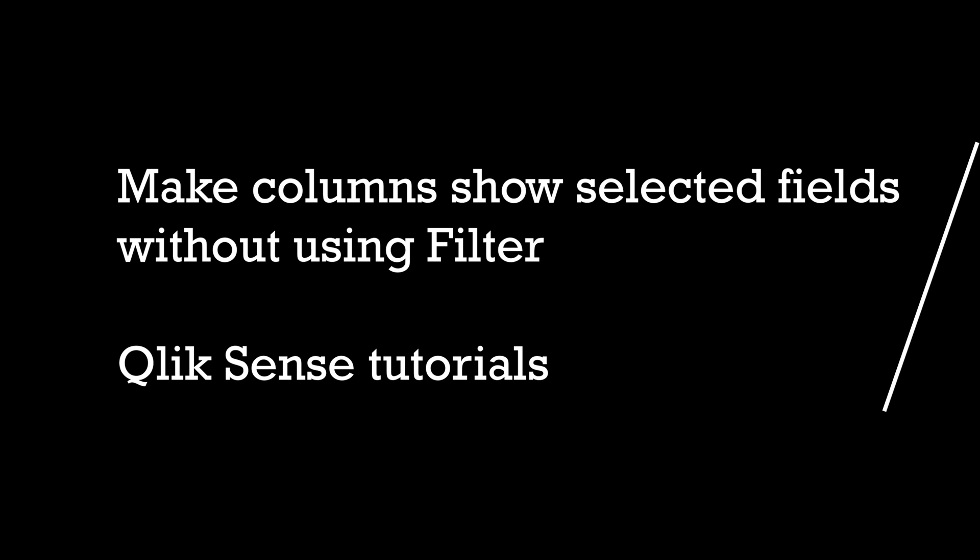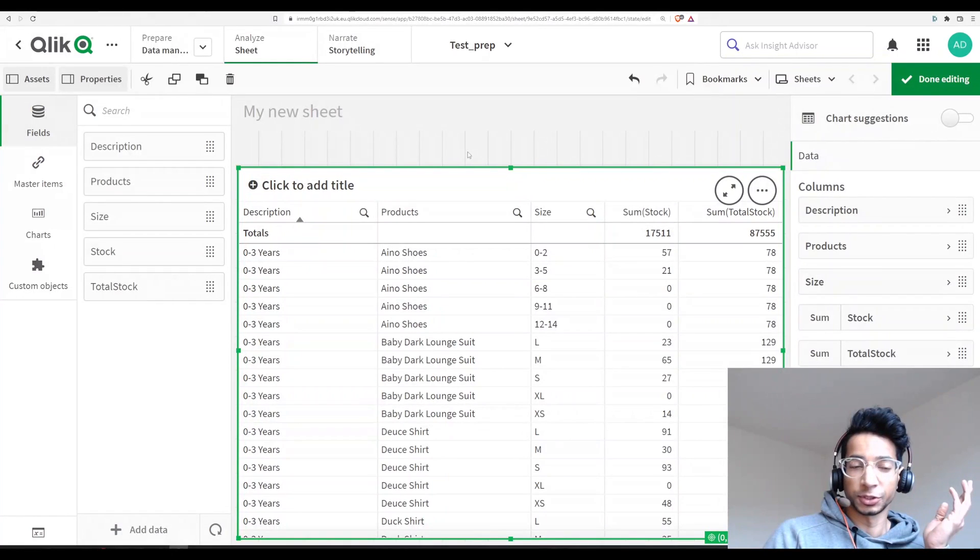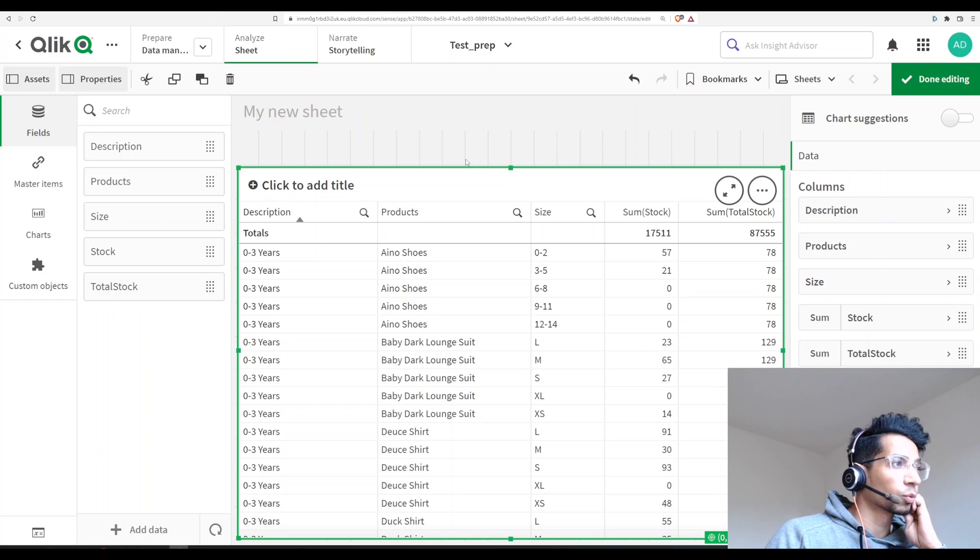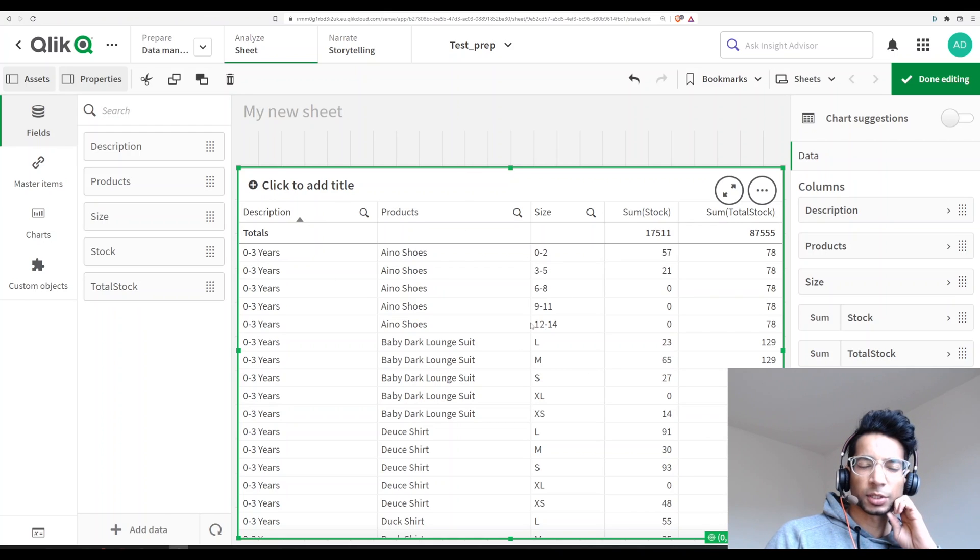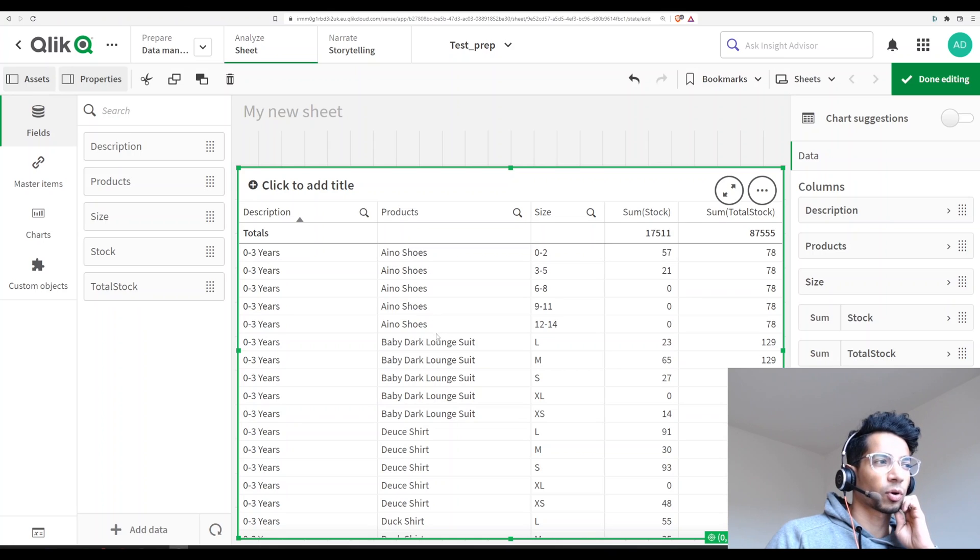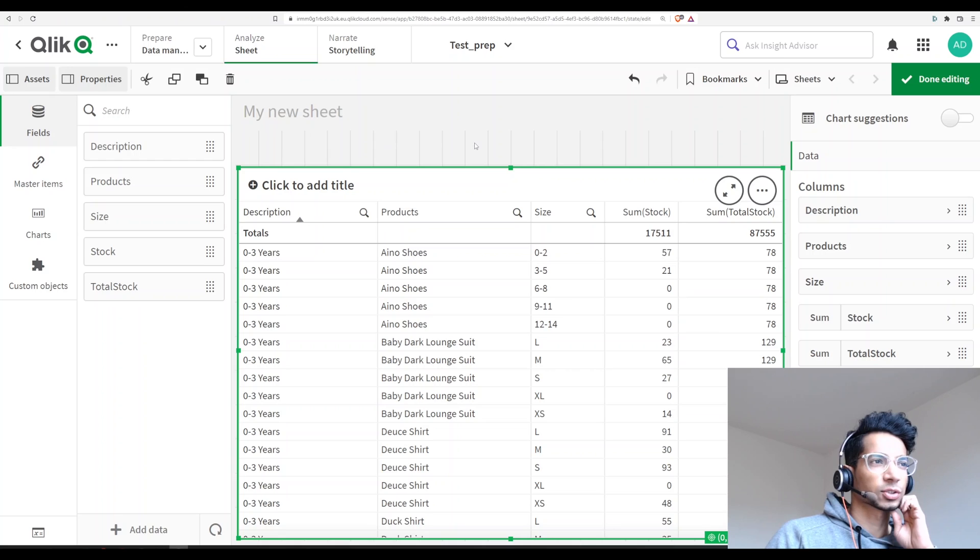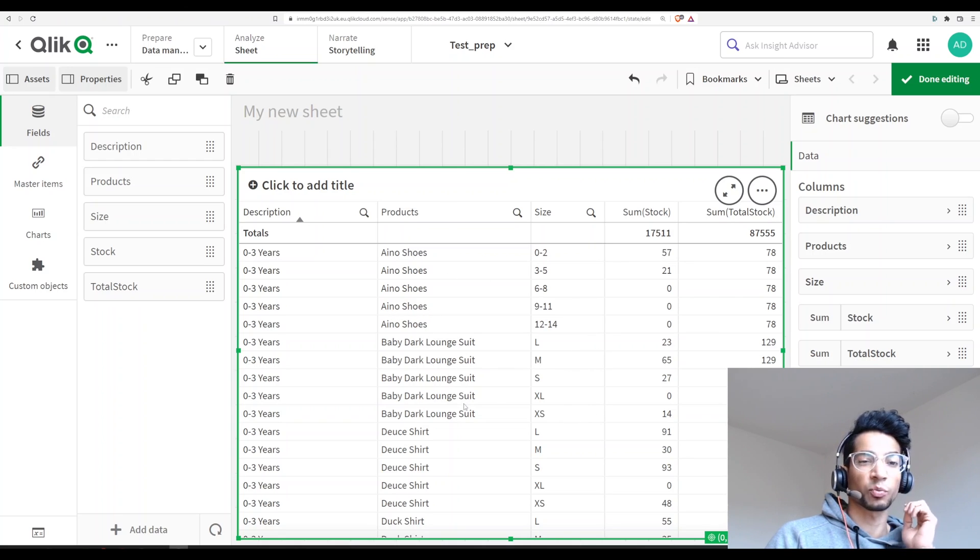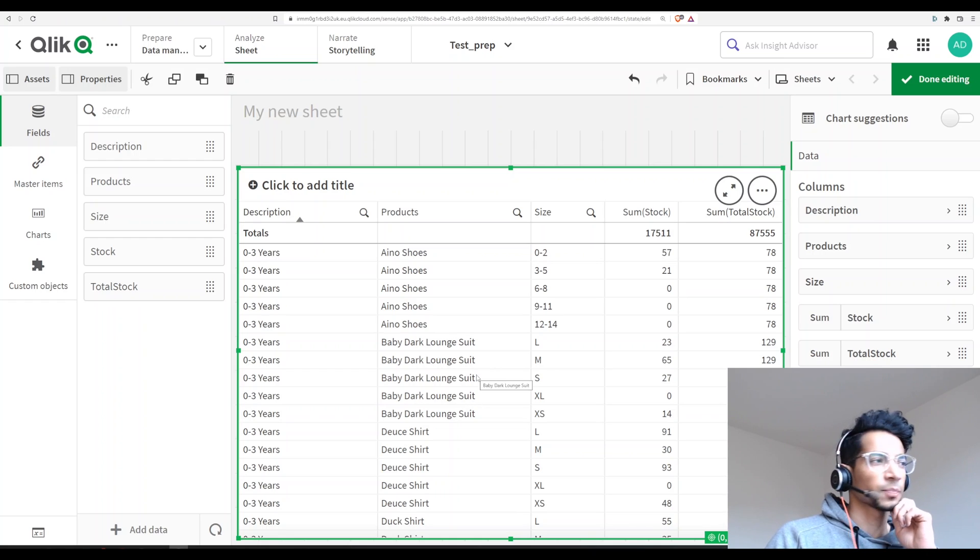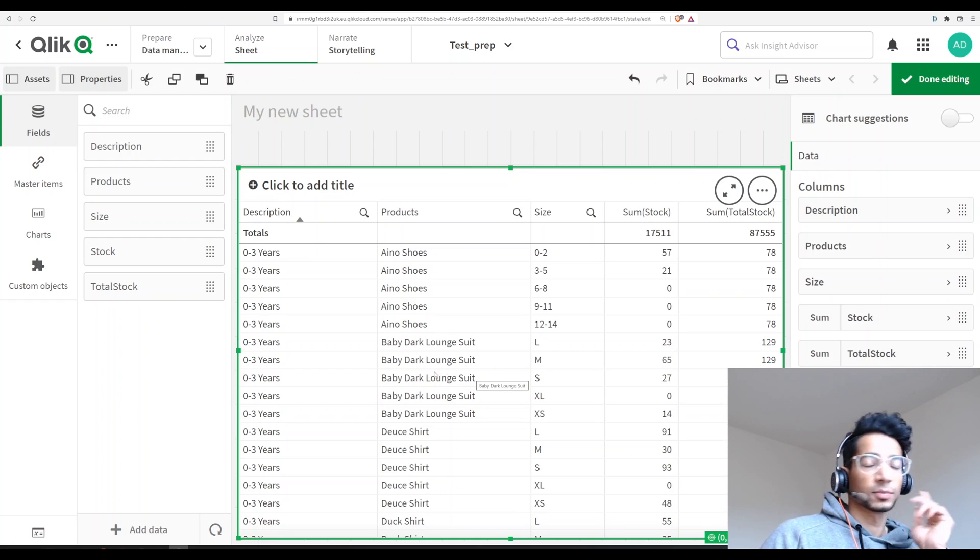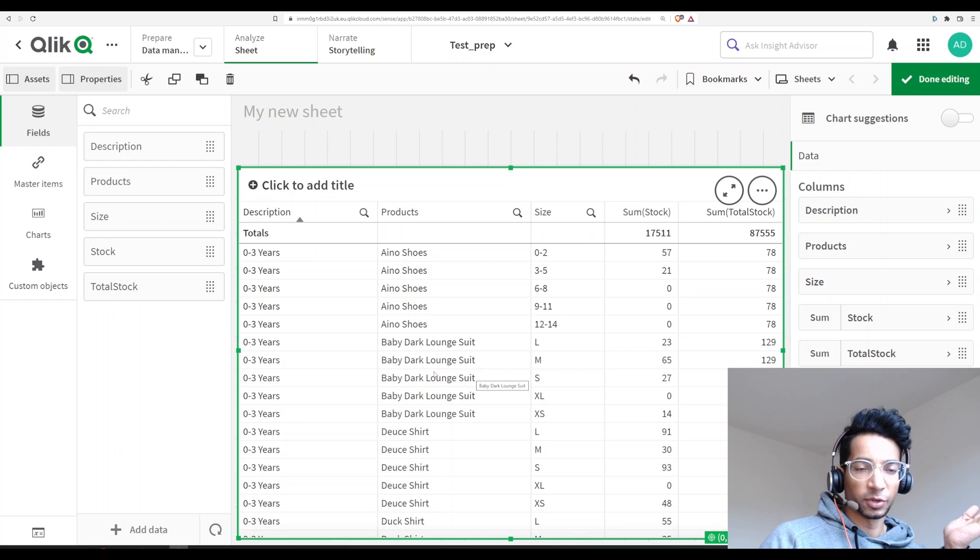A super quick tutorial today because somebody asked me how to do this and I found a solution, so I thought I would share it with you all. What we want to do is we have a table here and I only want to show certain products in this table and I don't really want to use the filtering. So when somebody comes to this particular table they only see a couple of products that I want them to see. So how do I do that? Interested? Let's see.